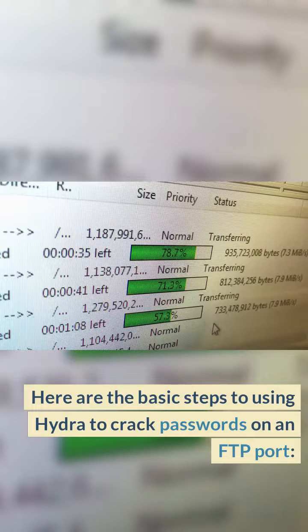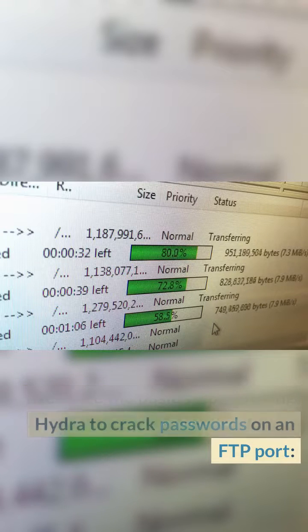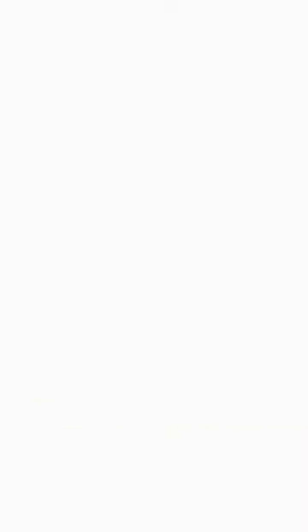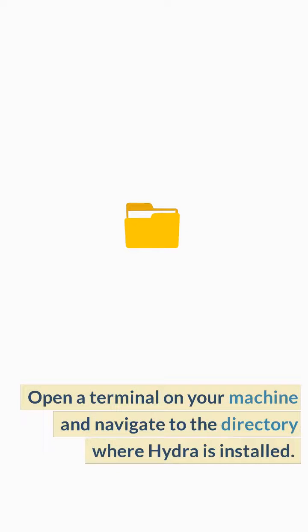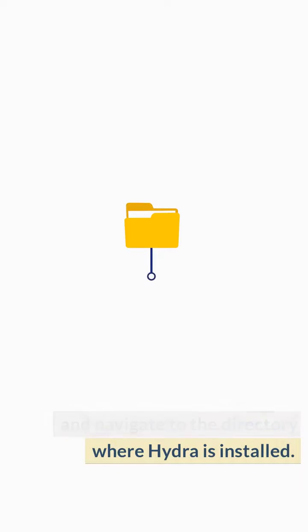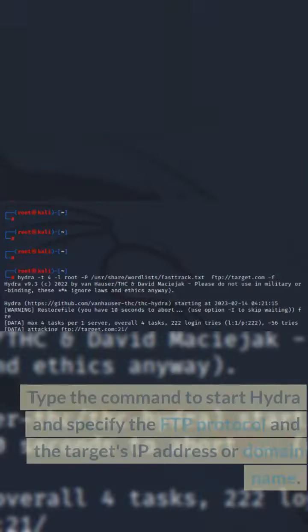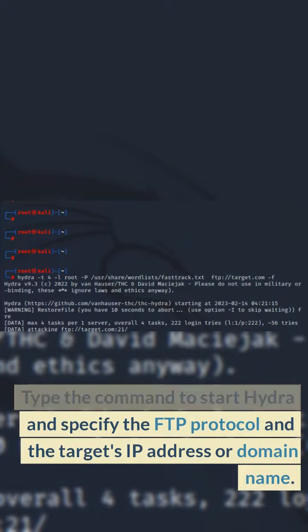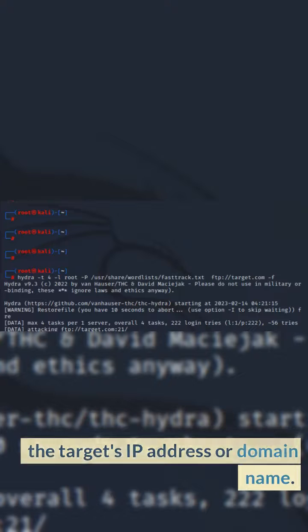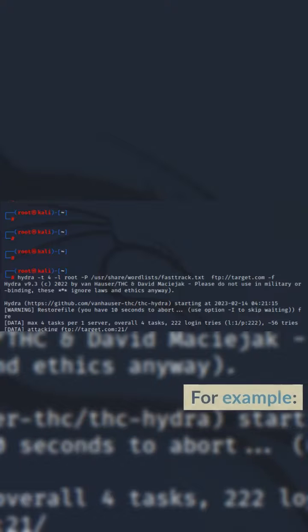Here are the basic steps to using Hydra to crack passwords on an FTP port. Open a terminal on your machine and navigate to the directory where Hydra is installed. Type the command to start Hydra and specify the FTP protocol and the target's IP address or domain name.